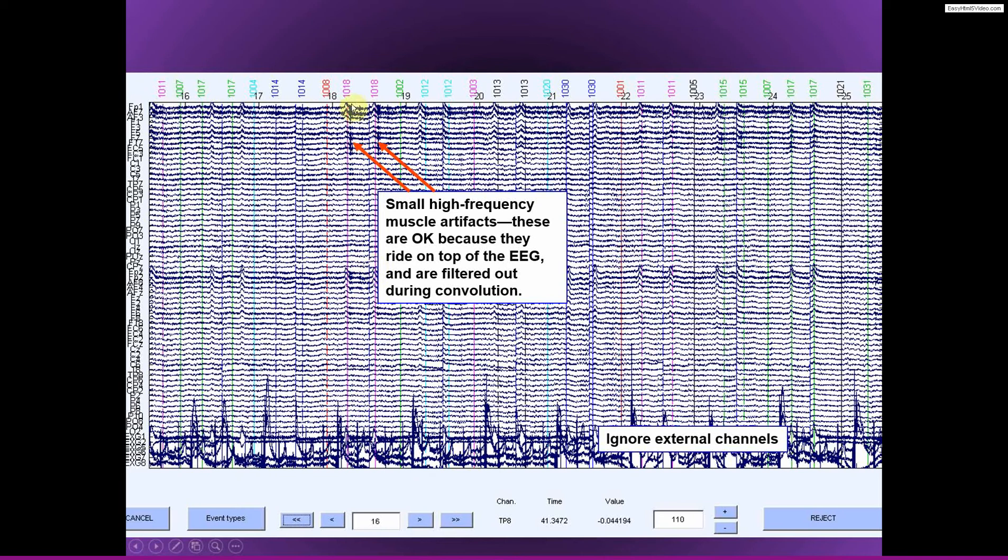So here we see some little artifacts. These are small, brief bursts of high-frequency muscle artifacts. In this case, I think these are probably safe to leave in because they're small, they're brief.